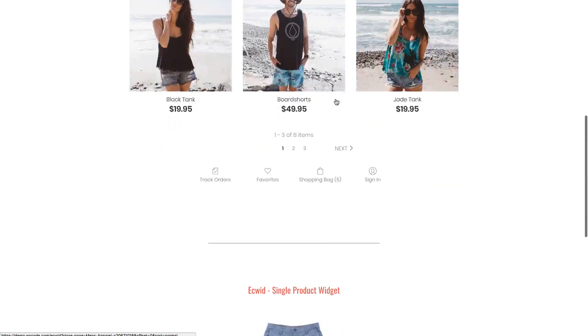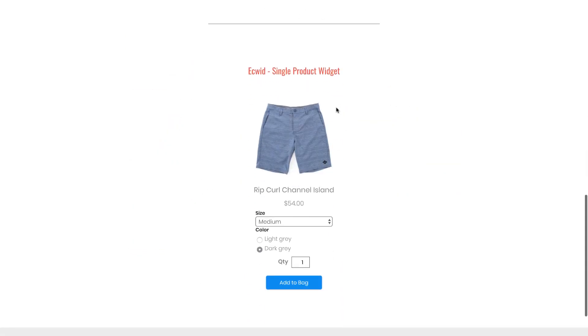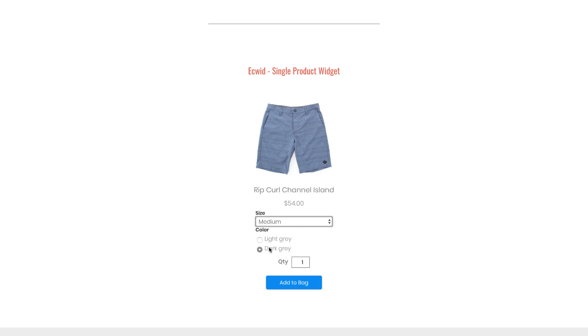The second component to this widget is called the single product widget. So the single product widget allows you to embed just one product on a page on your site and of course you can have various settings within that for colors and sizes and quantities. Then you'll just click add to bag. When you click add to bag you'll receive a little corner icon here that indicates something is in the cart and you can check out from there.